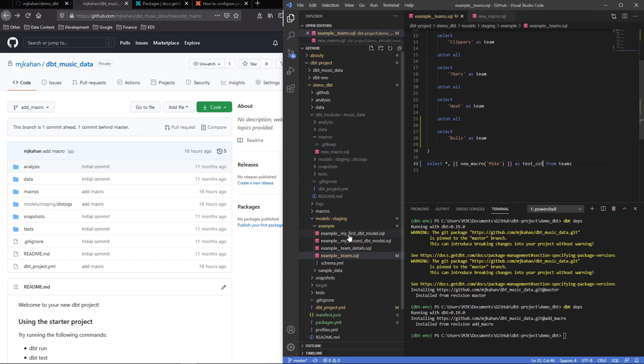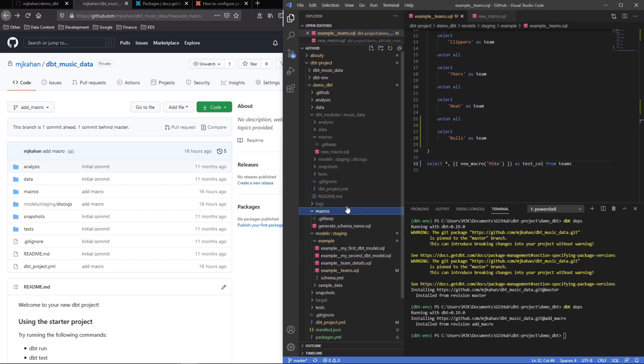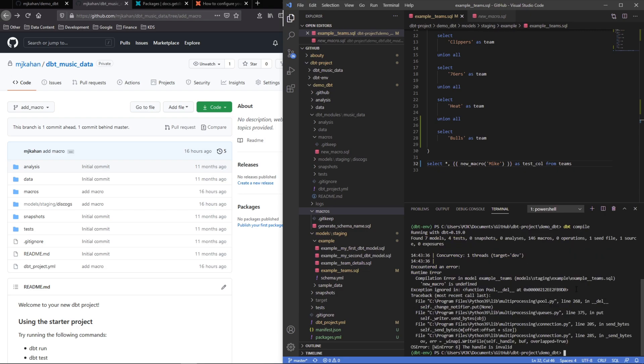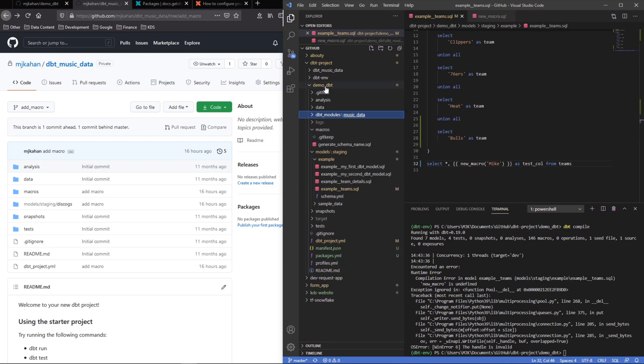So normally you would call this macro by name—in this case we've called it new macro with a name. And normally this would be it if this was something that was in your folder, in your project, under macros of your actual project, of your root project here. This would work, but let's see what happens when we do a dbt compile. We're getting an error and it says new macro is undefined.